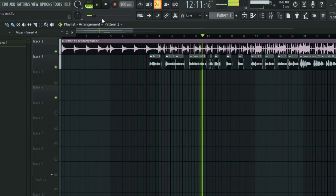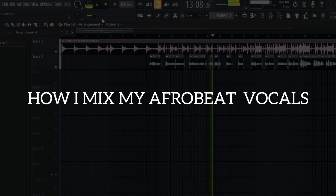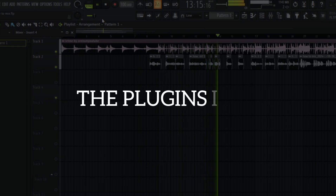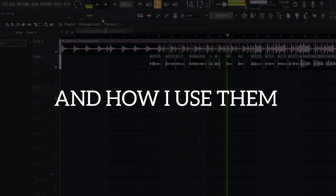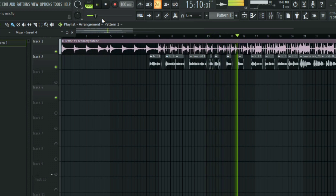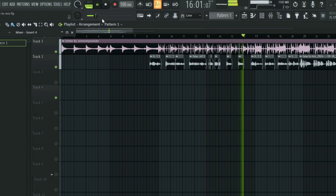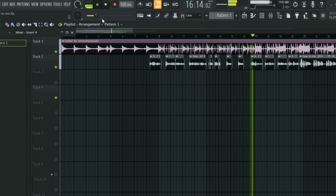In this video I'm going to be showing you how I mix my Afrobeat vocals, the plugins I use, and how I use them. So without wasting time, let's dive into it.